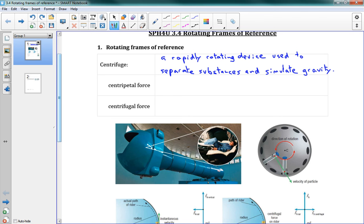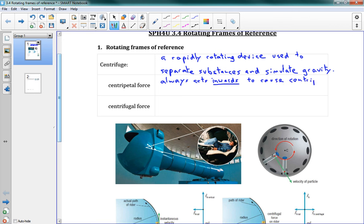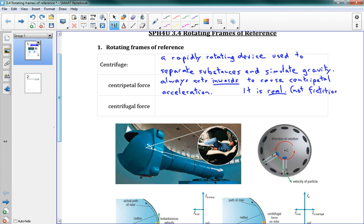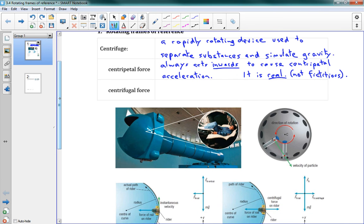So we've learned about the centripetal force. This is the force that we looked at in the last lesson, and this always acts inwards to cause centripetal acceleration. And the other thing I'm going to say is that it is real — it's a real force, which means it's not fictitious. Remember in 3.1 we were talking about fictitious forces. So a centripetal force is a real force that is caused by something — it's caused by a rope, or it's caused by gravity, whatever it's caused by.